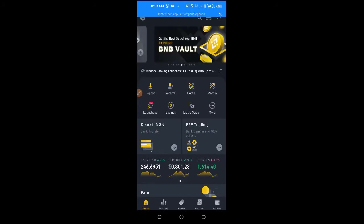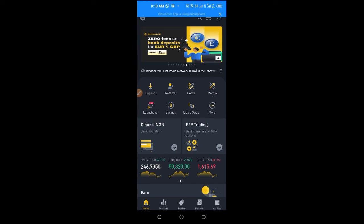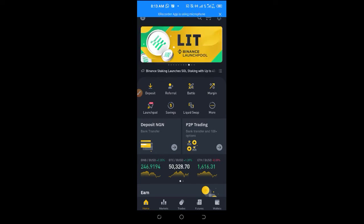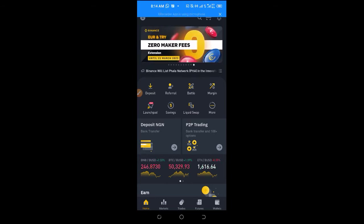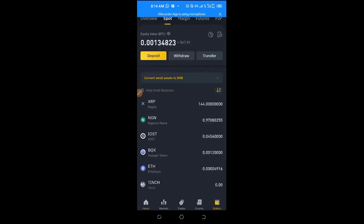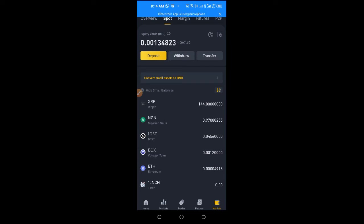The next option is to transfer Bitcoin — for example, from your Spot wallet to your P2P wallet — because in order to sell Bitcoin on P2P, you need to have it in your P2P wallet. To transfer, go to the Home tab, click on Overview, and you'll see Spot, Margin, Futures, and P2P. If I click on P2P I can see the balance there. If your balance is in Spot, click on Transfer to move it to P2P.